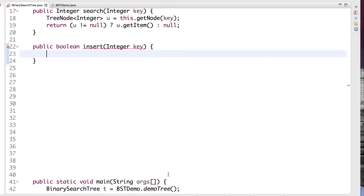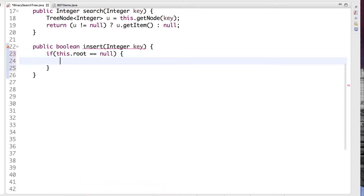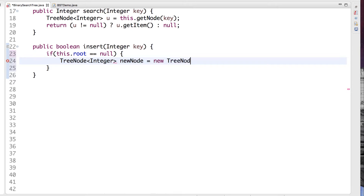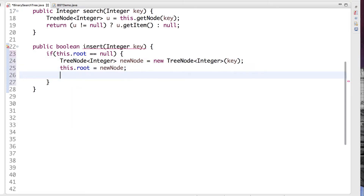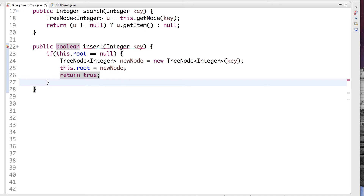Let's implement insertion in Java. I've already provided a method signature. We'll use the return value to indicate whether or not the operation had an effect — if the key is already in the tree, we do nothing and return false. First, we handle a corner case: when the tree is empty, we simply create a new root node and return true. Now let's rewrite our searching algorithm, but also keep track of a previous node, and return false if we ever encounter a duplicate.